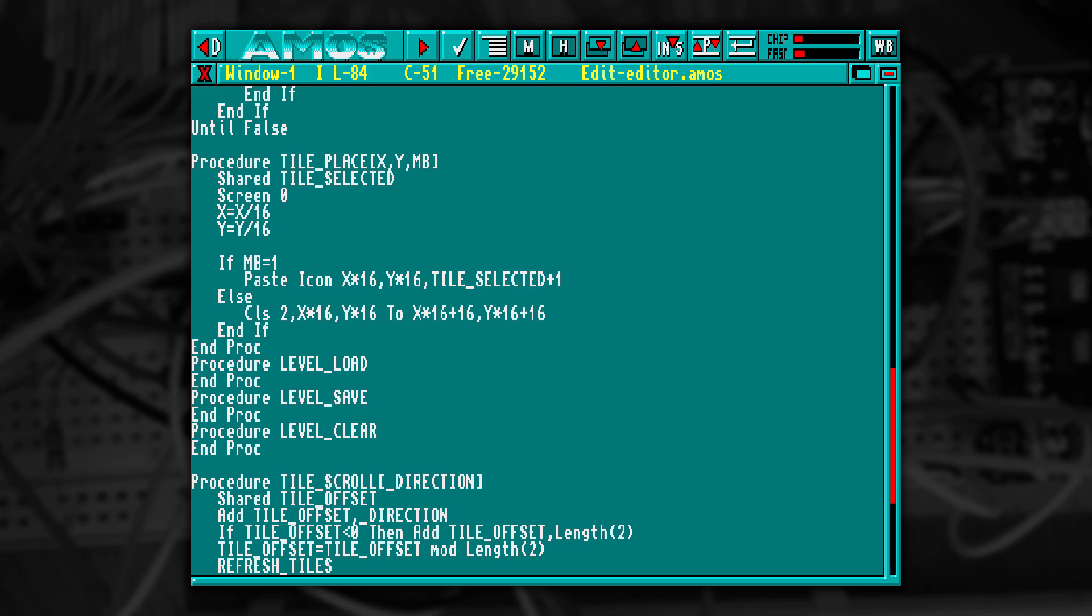Next up, we want to be able to draw the selected tile, and that's really, really easy. All we do is add some code into our Tile Place procedure we created earlier.